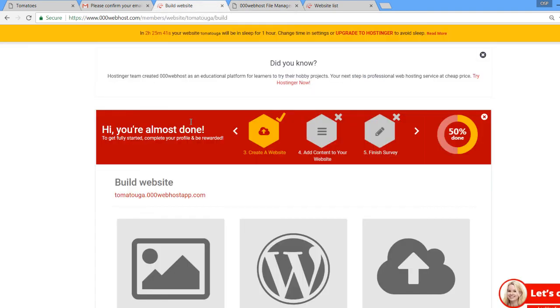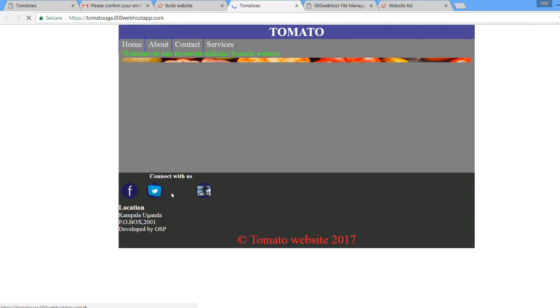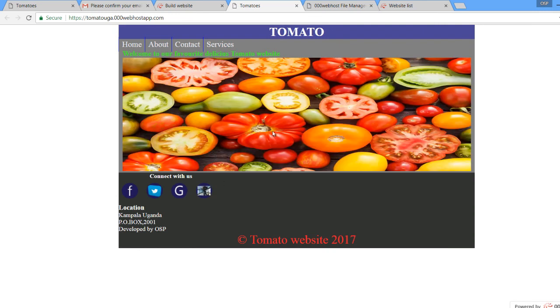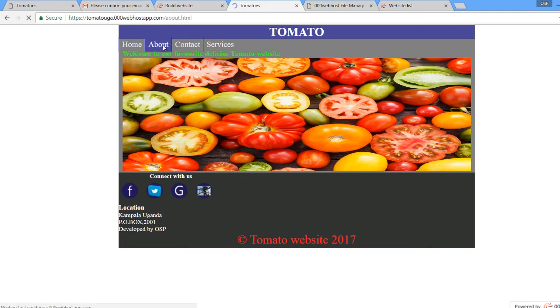Click on the site link and it will take us straight to our site with the index page. The site is ready and hosted — that's how you can simply host your site very fast and very easily. All our files are ready online.